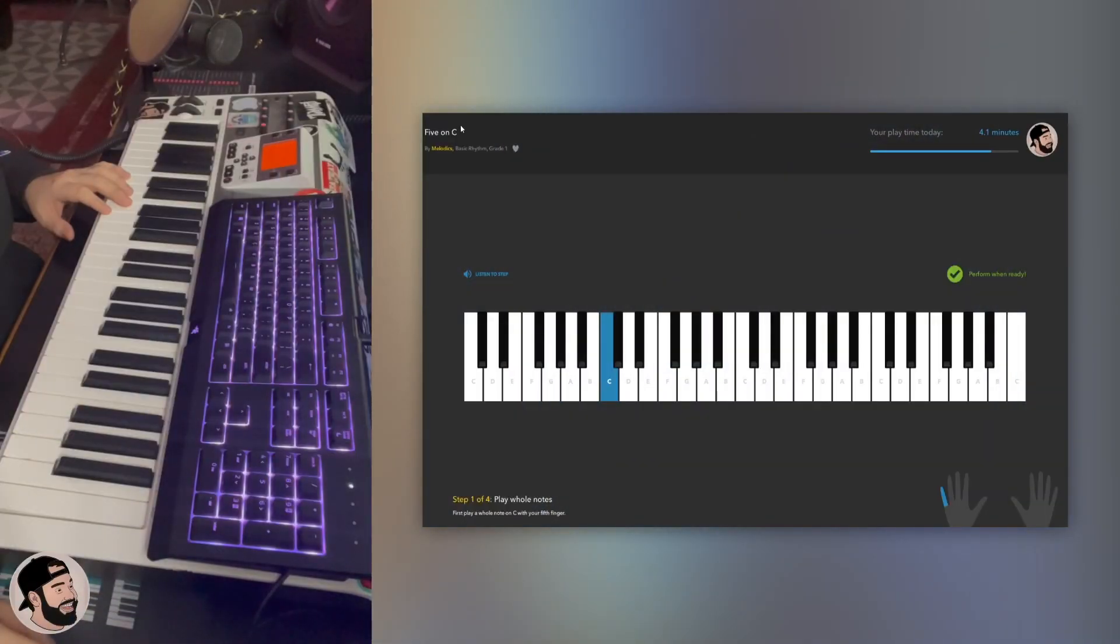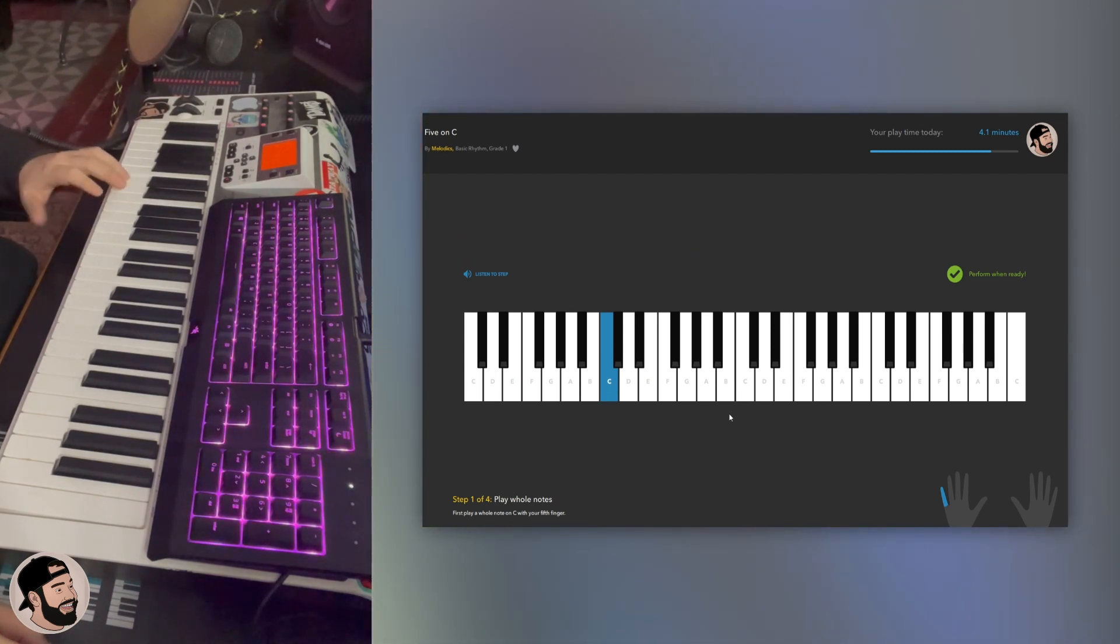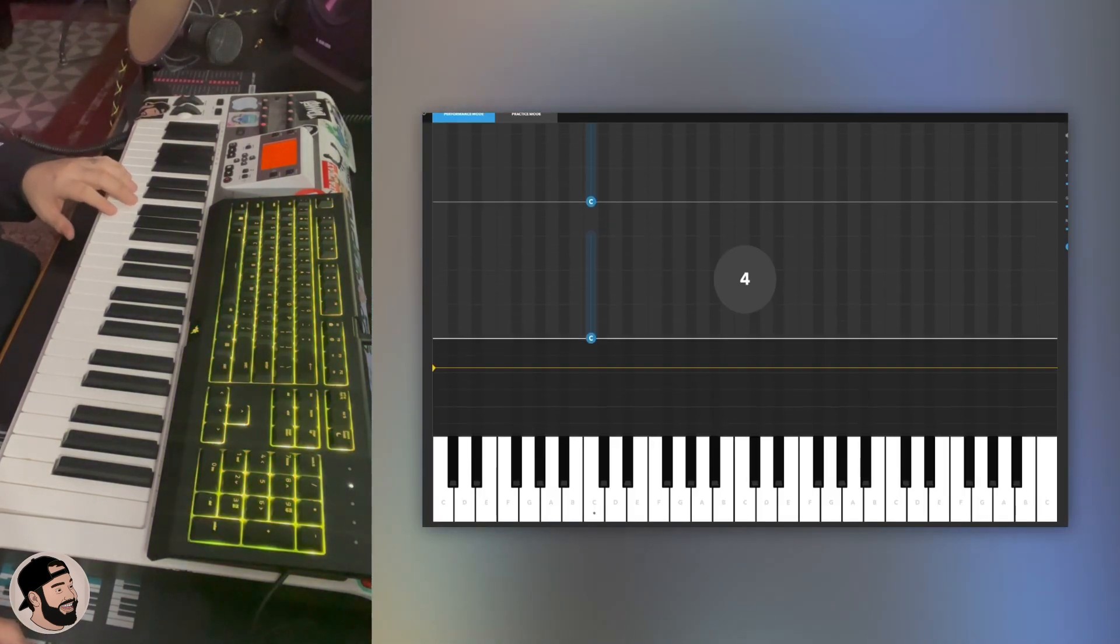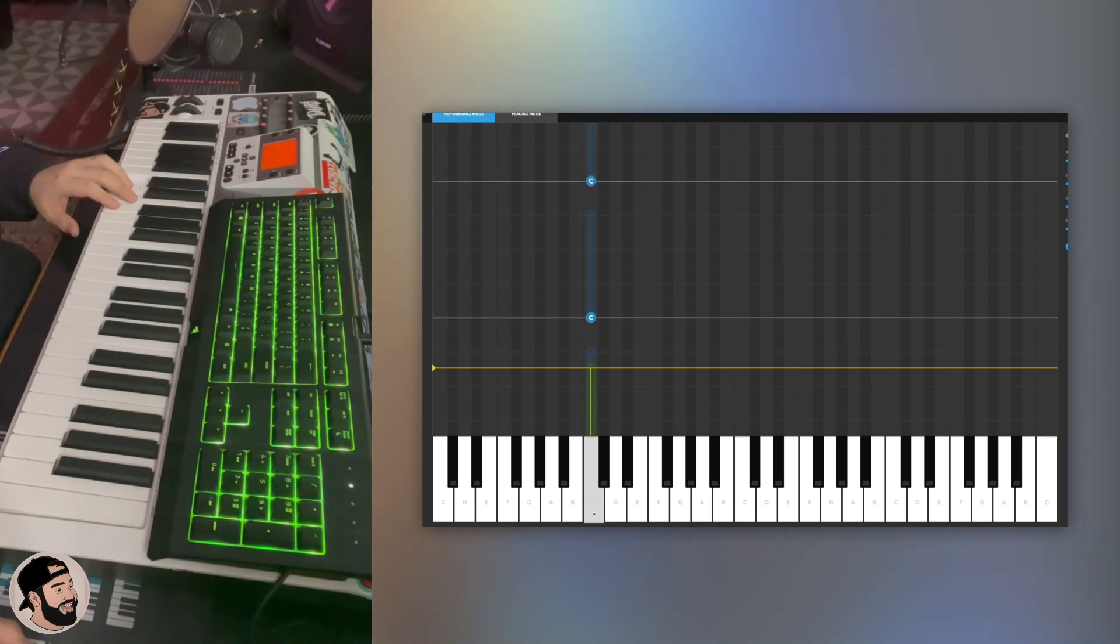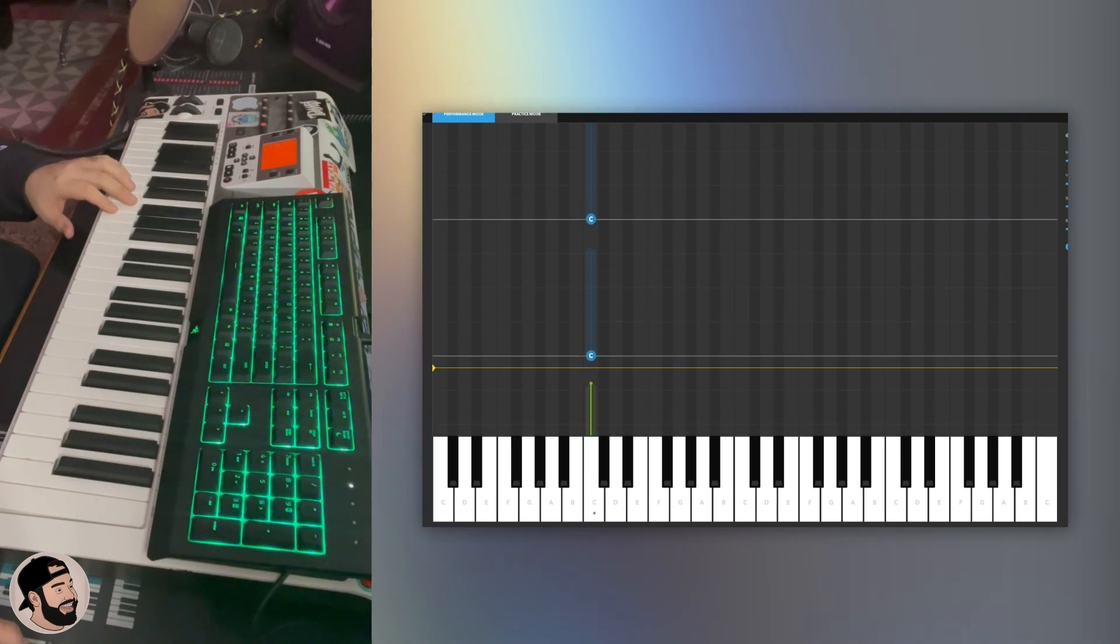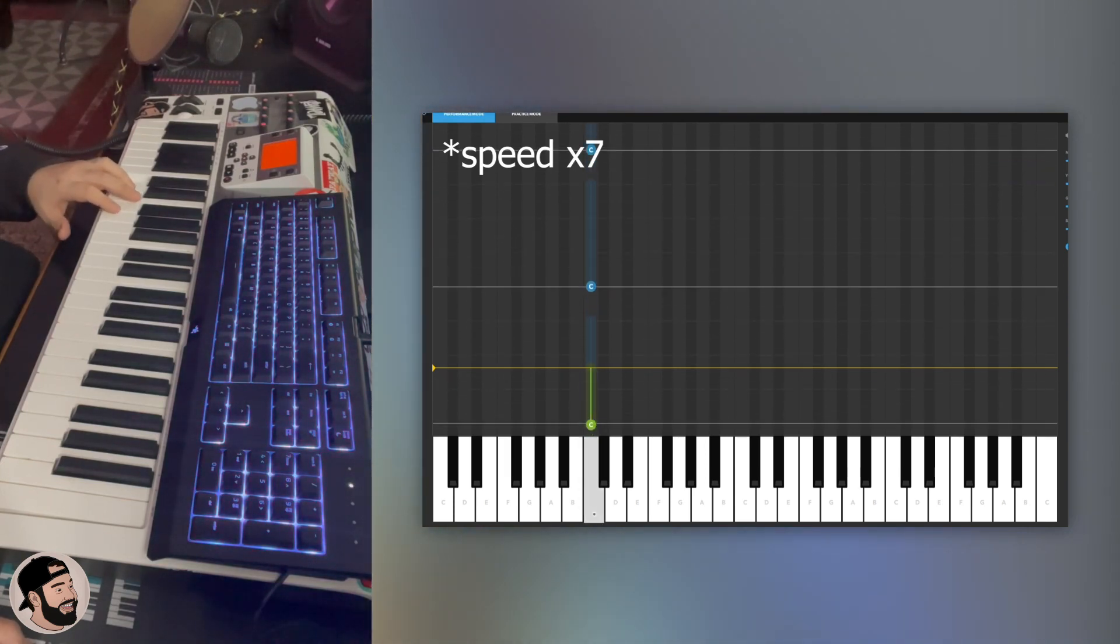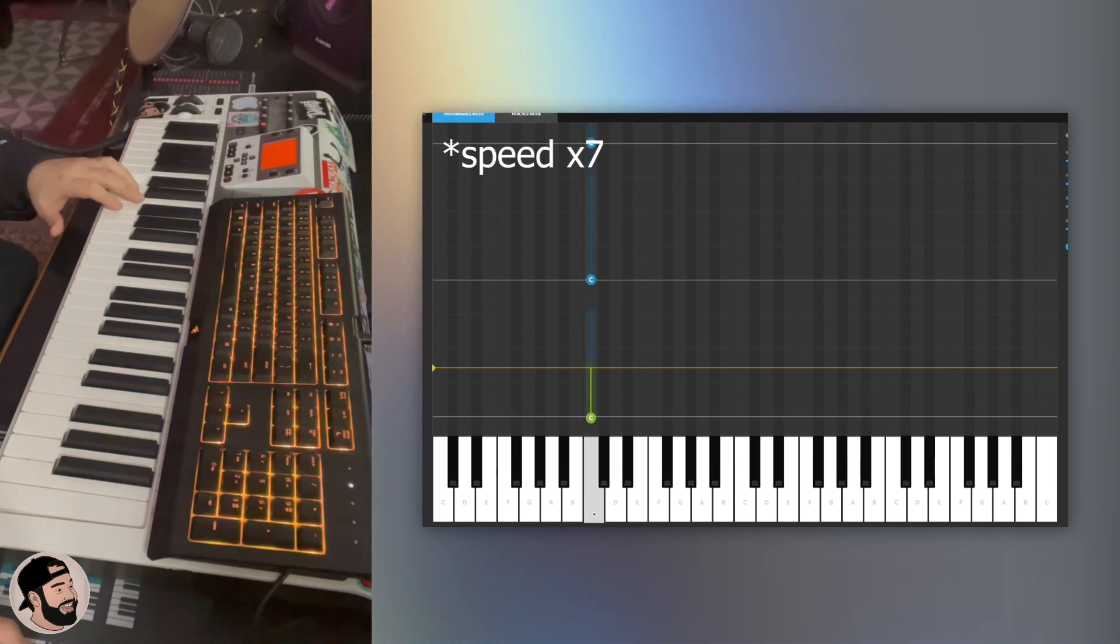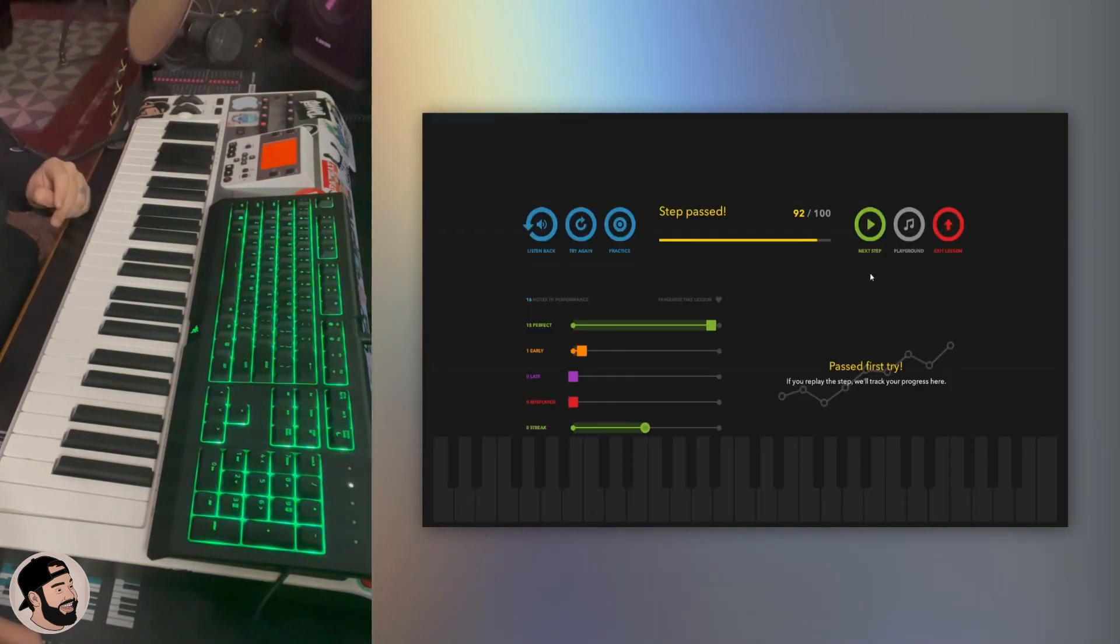Five on C over here, we're doing the left hand. We're gonna be starting on C here we go again.